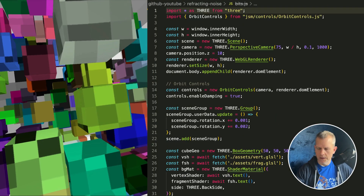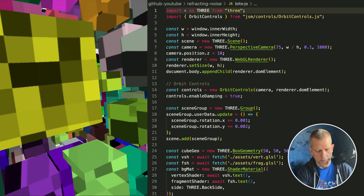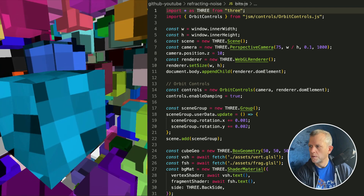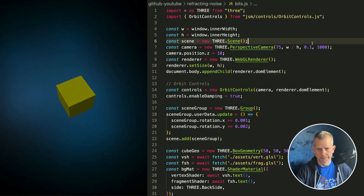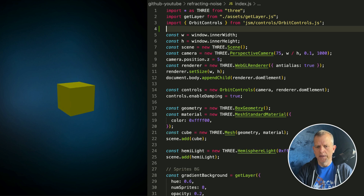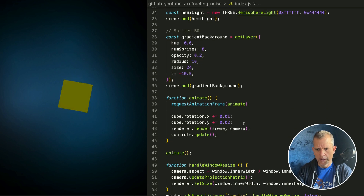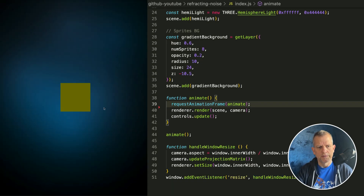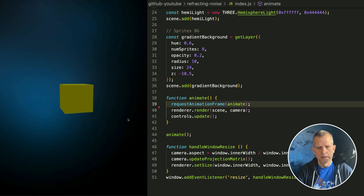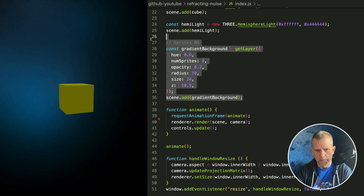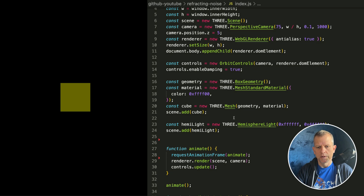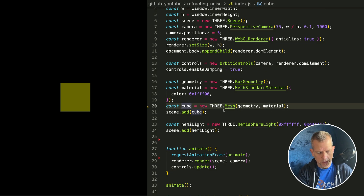Let's get started by switching to the start branch: git checkout start. I don't need that cube to animate anymore, let's stop it from animating. I don't need the background sprites anymore. Instead of the background sprites, I'll use this cube — we'll call it a BG cube instead.